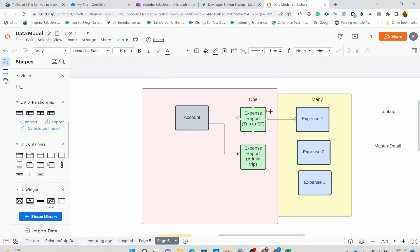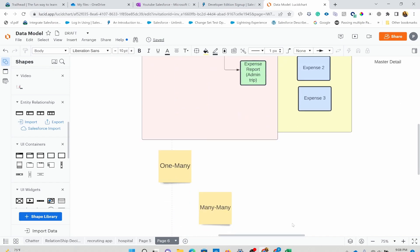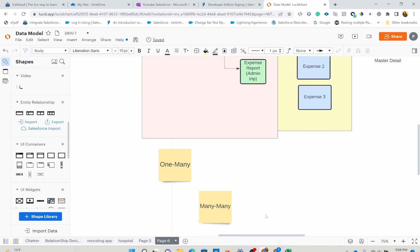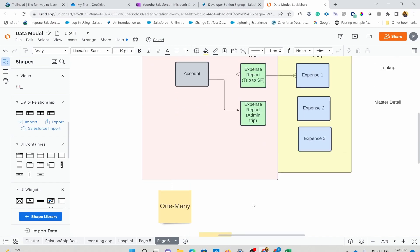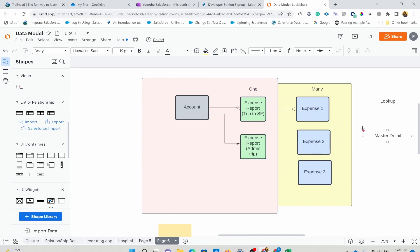So we learned about one-to-many relationships and both lookup and master detail — and we created examples of each. I highly encourage you to play around with this. This was one of those topics that was really confusing when I was starting out, so spend time on it. Many-to-many relationship is the next topic we're going to discuss, but before that, get really clear with master detail and lookup, and we'll come back in the next video. Thank you so much for watching.